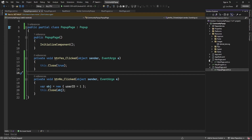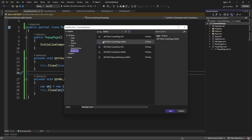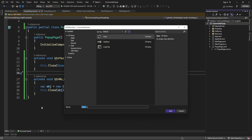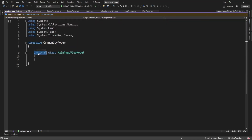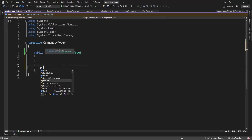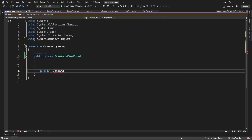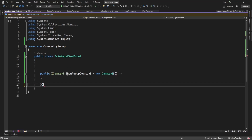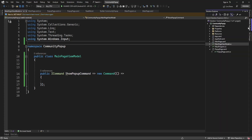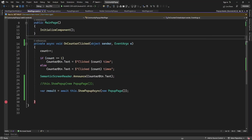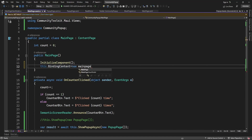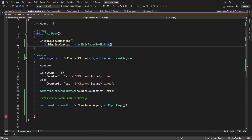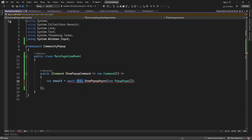Now let me add a ViewModel to show how you can display a popup page from a ViewModel. I'm going to add a new ViewModel for the main page. Here I've created a PopupCommand — from here I'm going to display the popup page. I'll set the MainPage's BindingContext as the MainPageViewModel. To display a popup from a ViewModel, you use App.Current.MainPage — from the current page it will display the popup.